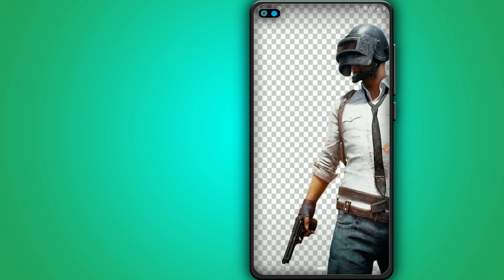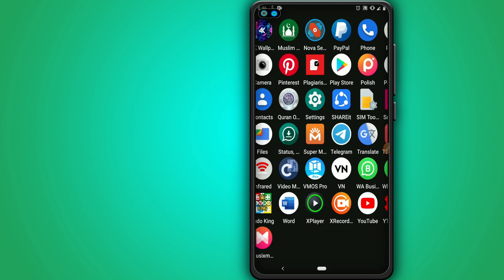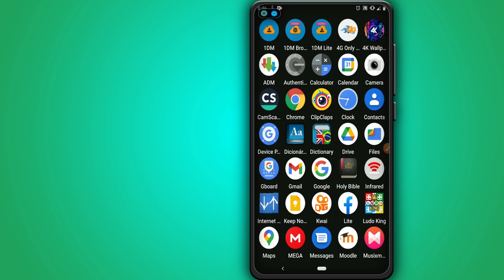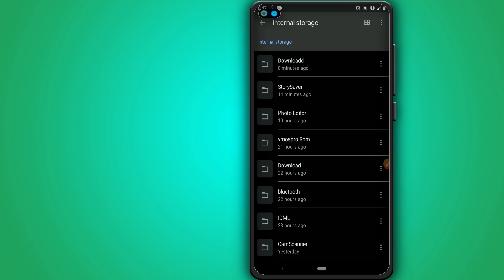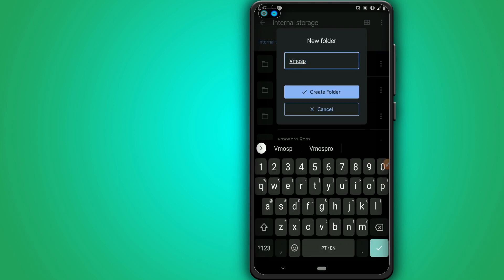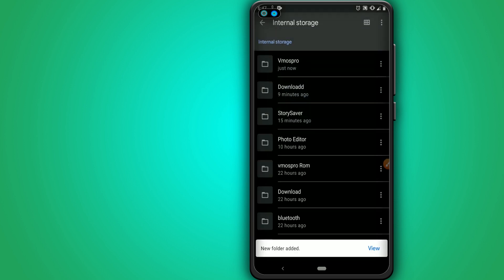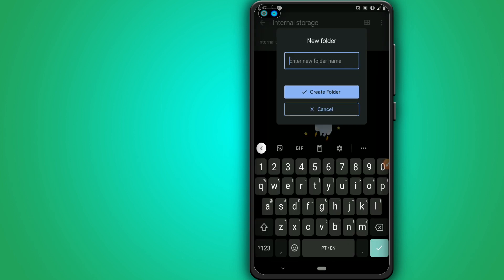Now it's time to go into our files and create two folders that we need. Here in my internal storage I'm going to create one folder — name it 'Vimos Pro'. That's really important, so don't skip this step. Click Create, then open it and create another folder named 'bigpop'.